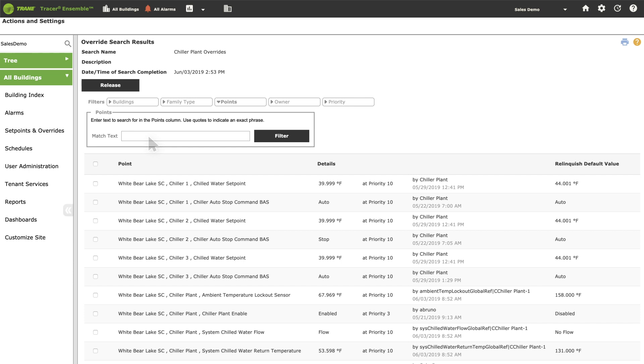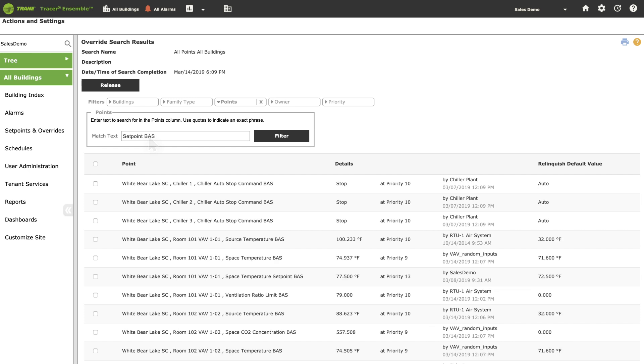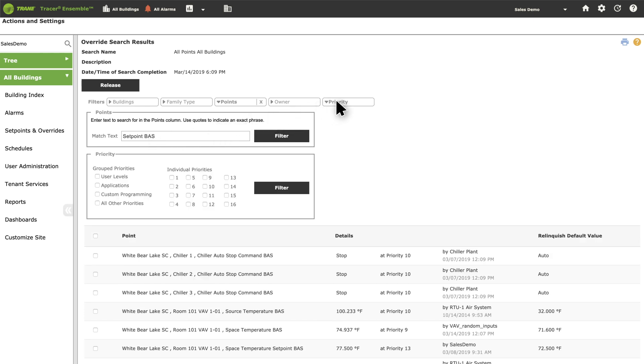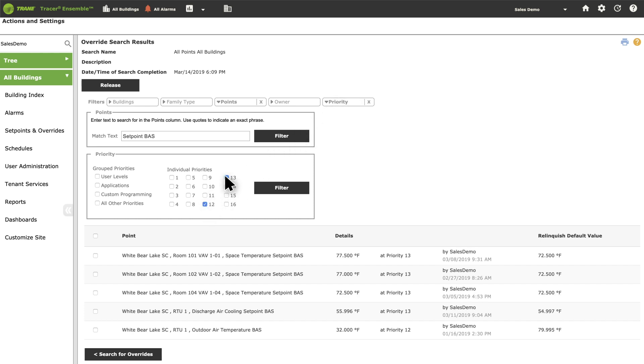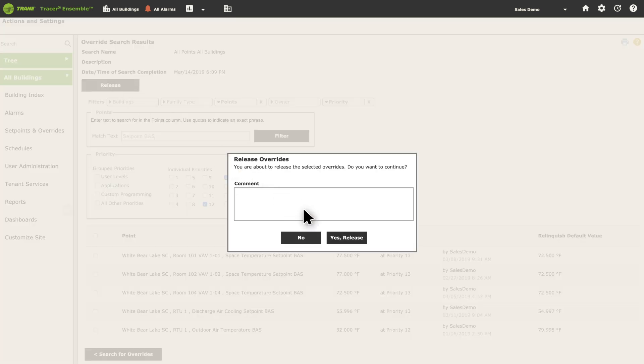Tracer Ensemble searches for system overrides and compiles them into a list. It clearly states the location of each override, identifies the person who performed it and at what level. More importantly, restoring optimal system settings is easy. Simply select all to release them with a single action.